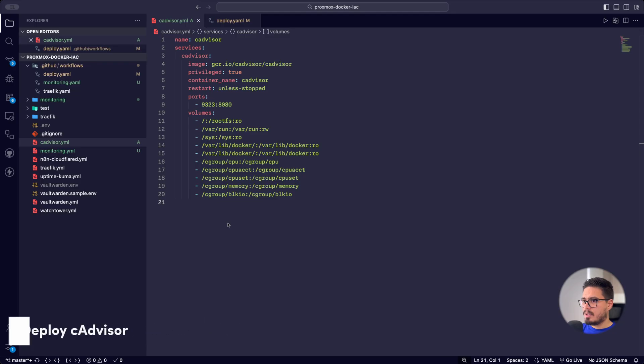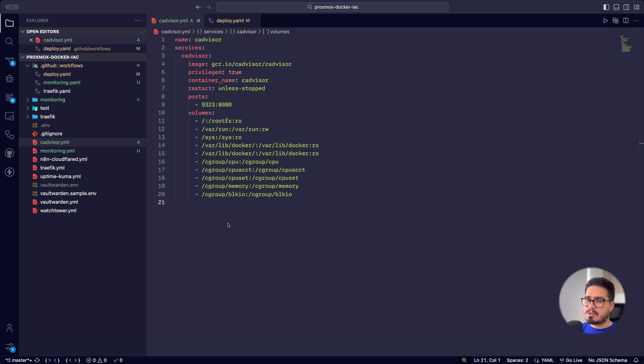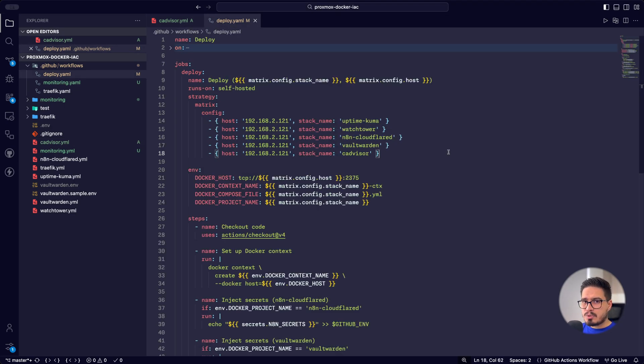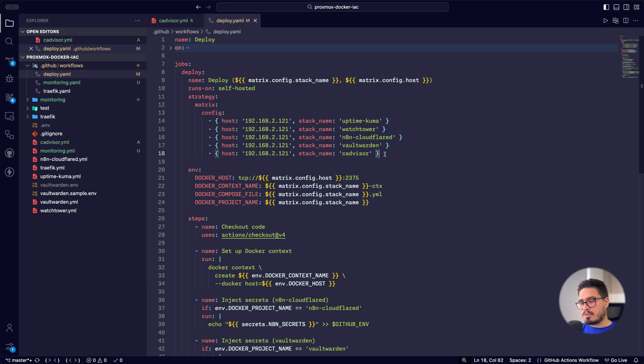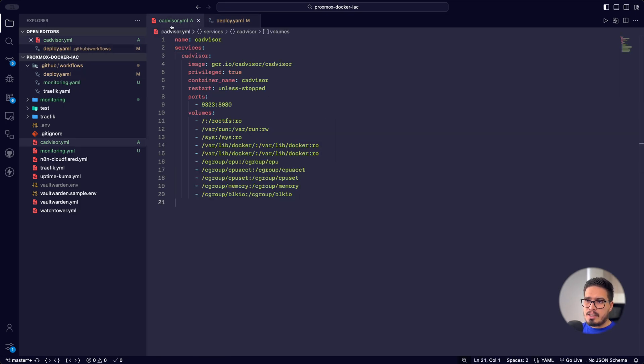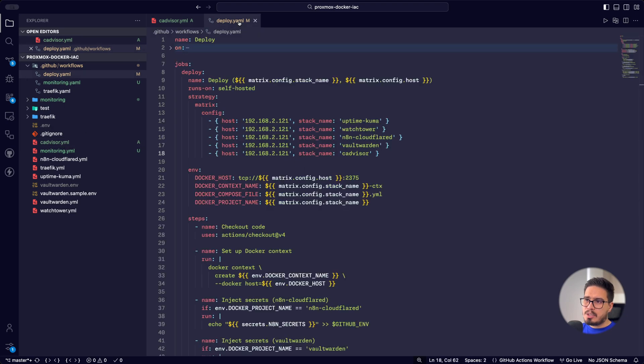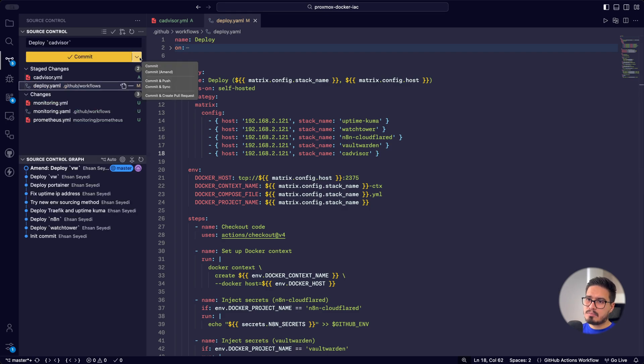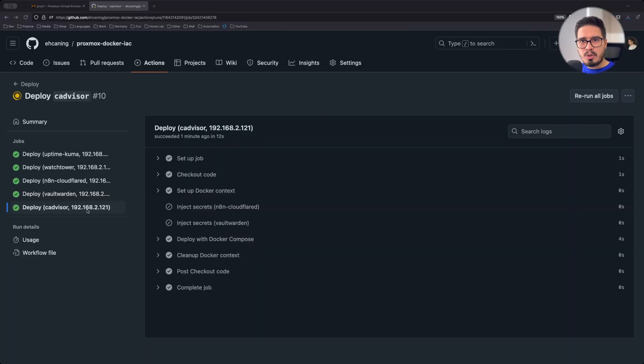The first step is to deploy CAdvisor. I've prepared the Docker compose file for you, link in the description. I've already created an automated workflow to deploy anything on my Docker LXC on Proxmox, link to the video up there. The only thing that I needed to do is add this YAML file in my repository and then add just this line here in my deployment file. So let's deploy and see the results. Okay, our deployment is done. Let's see the results.